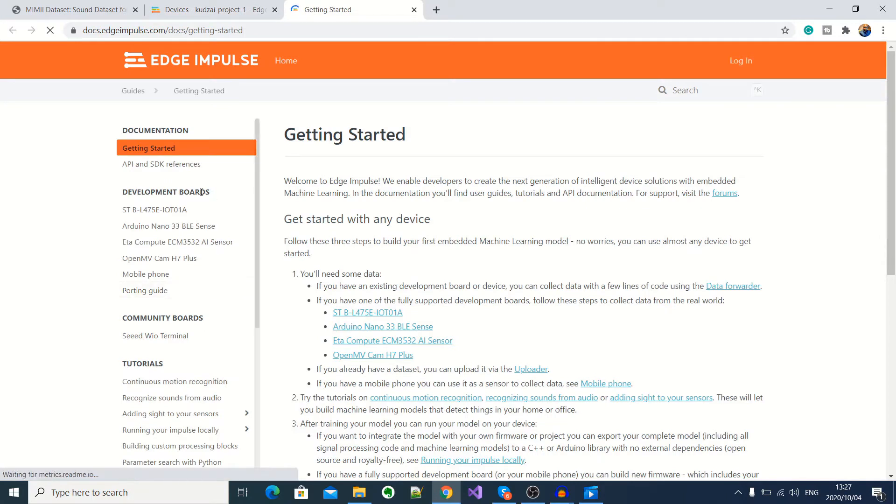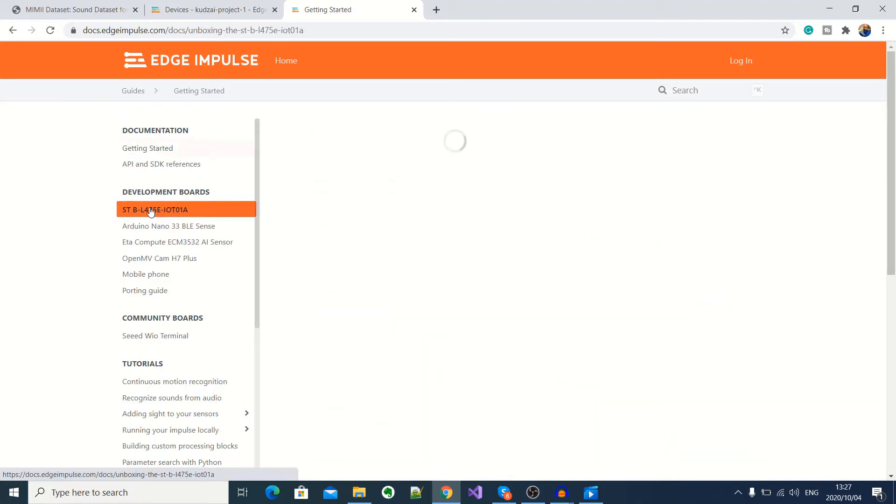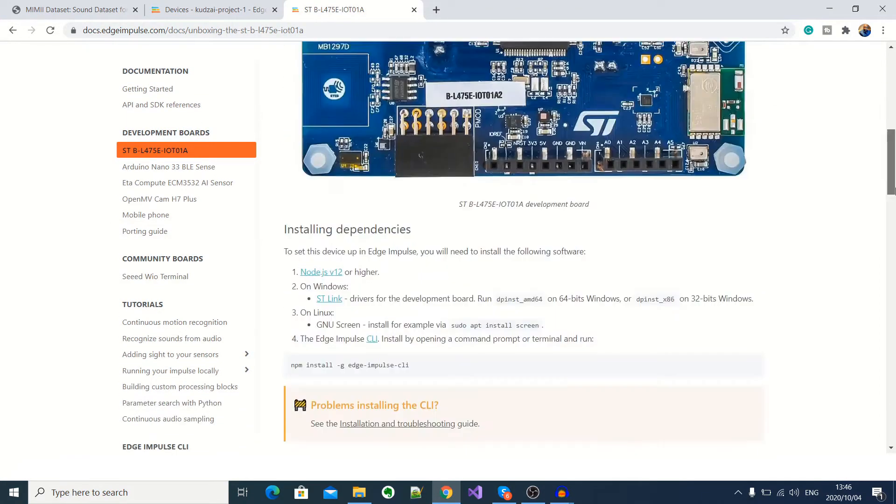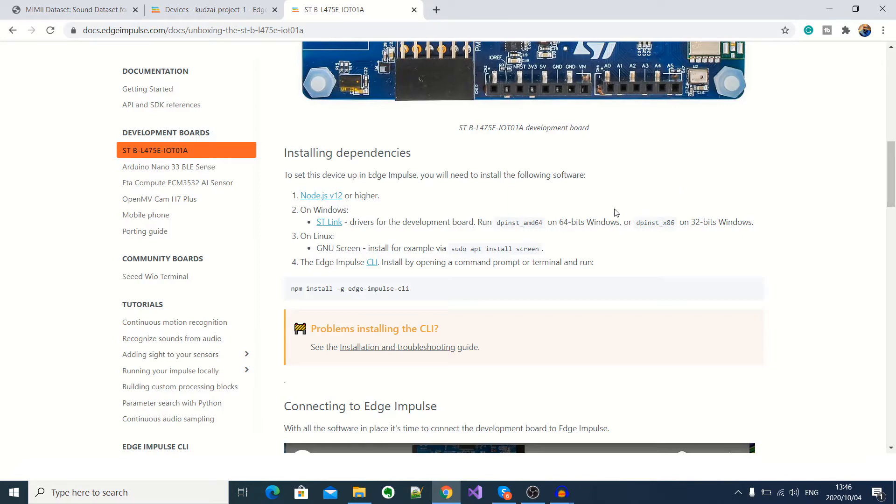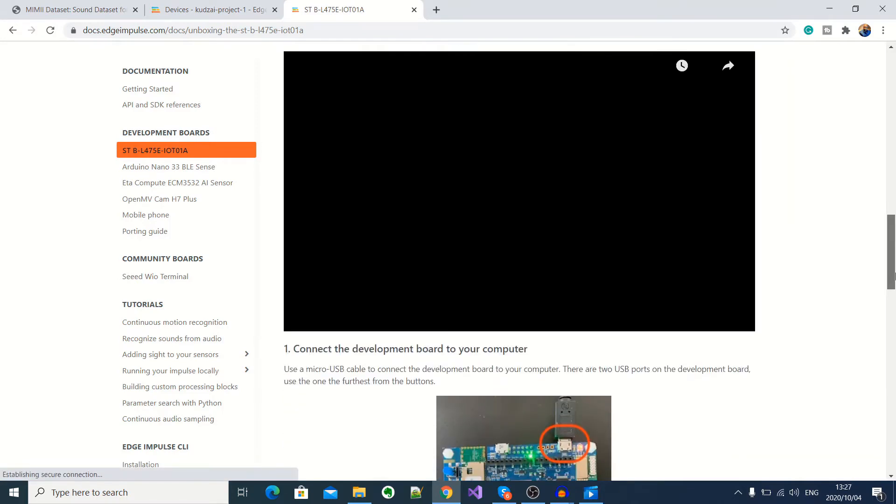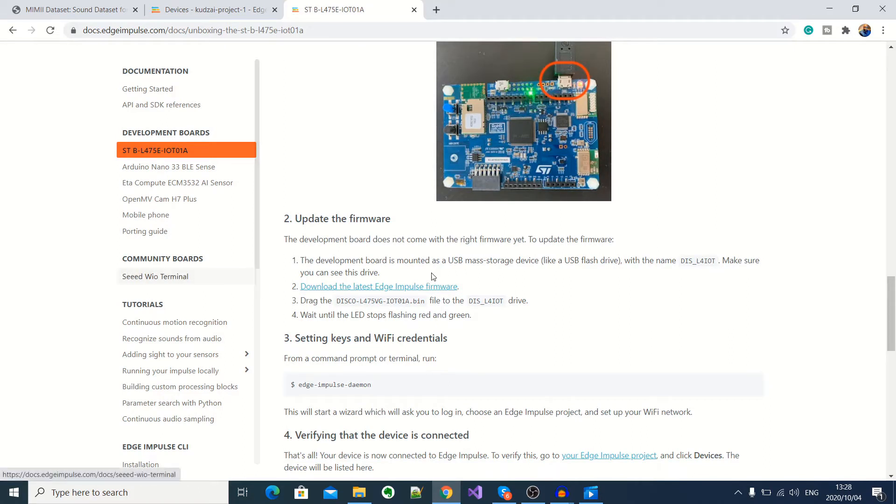And then under development boards here, I'll select the ST discover kit IoT node. Okay, now under the development kit here, what we need to do is to first follow these instructions here to install the dependencies, which I've already done. And then if you scroll down here, you'll see the firmware that I need to download onto my dev kit. So I'll go ahead and download that.